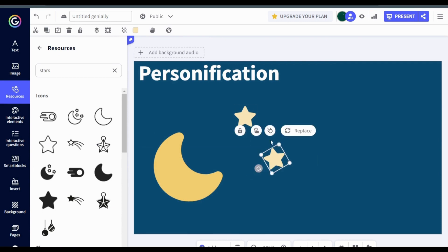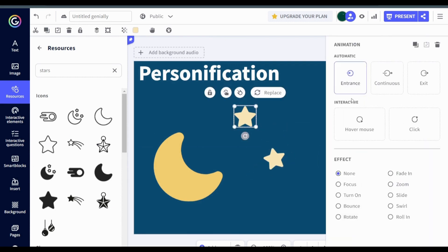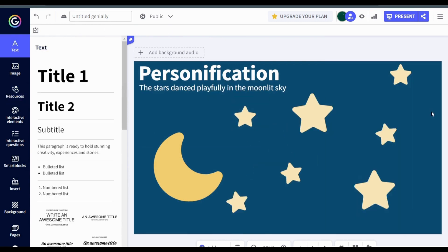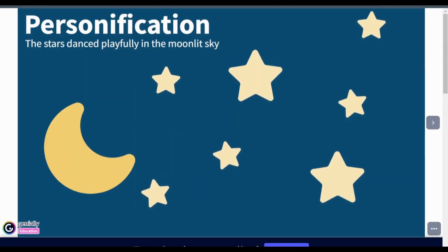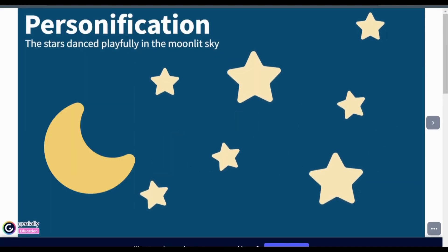To add animation, press on the speeding ball icon that looks like a meteor and choose the animation. If you are satisfied with your slide, you can press the present button and see the result.